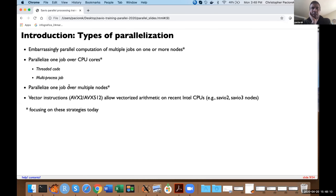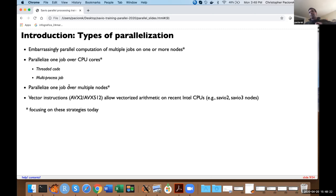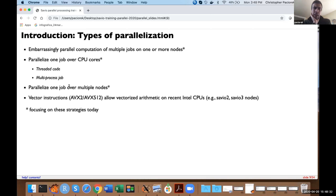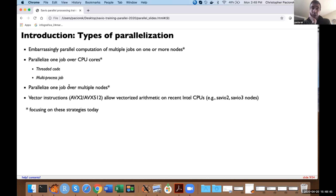Let me give an overview of some of the different types of parallelization. The sorts of computations we'll talk about include embarrassingly parallel computations and multiple jobs on one or more nodes — basically where you have some large computation that you can naturally break up into smaller jobs, each operating totally independently.